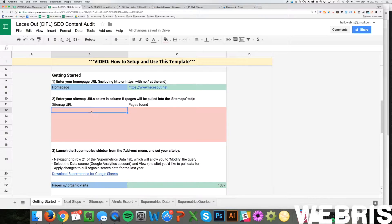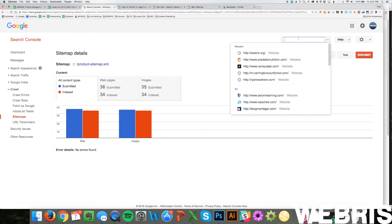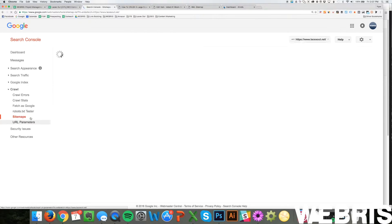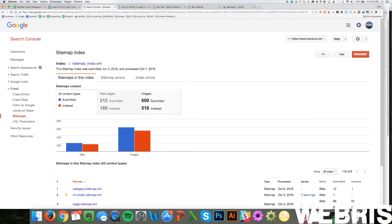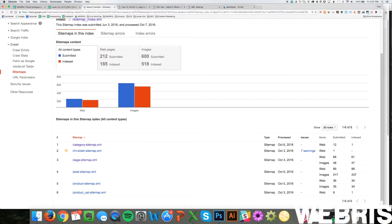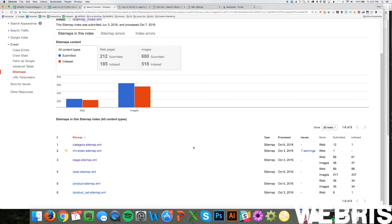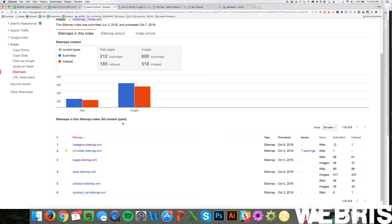The next thing we need is the sitemap URL. On the left-hand column, we're going to input the sitemap URLs and it's going to find the pages for us. Go into Search Console for the site — you can see Laces Out here. Come over to Sitemaps under Crawl and click on it. You might notice a couple of sitemaps, like an image sitemap or a video sitemap. What we want is the root sitemap. We've built out six spaces to put in sitemap URLs, and we want to get all of them that are relevant to the audit.